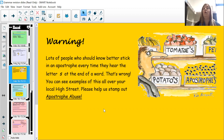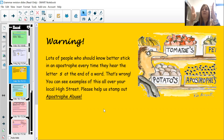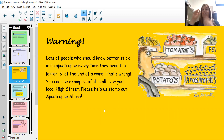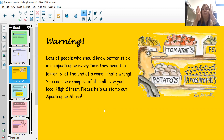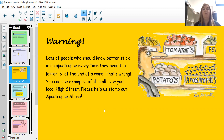Then you have your omission apostrophes, where two words are put together and some of the letters are taken out — such as 'we will' becomes 'we'll' — and in between where the two words meet, we have an omission apostrophe.